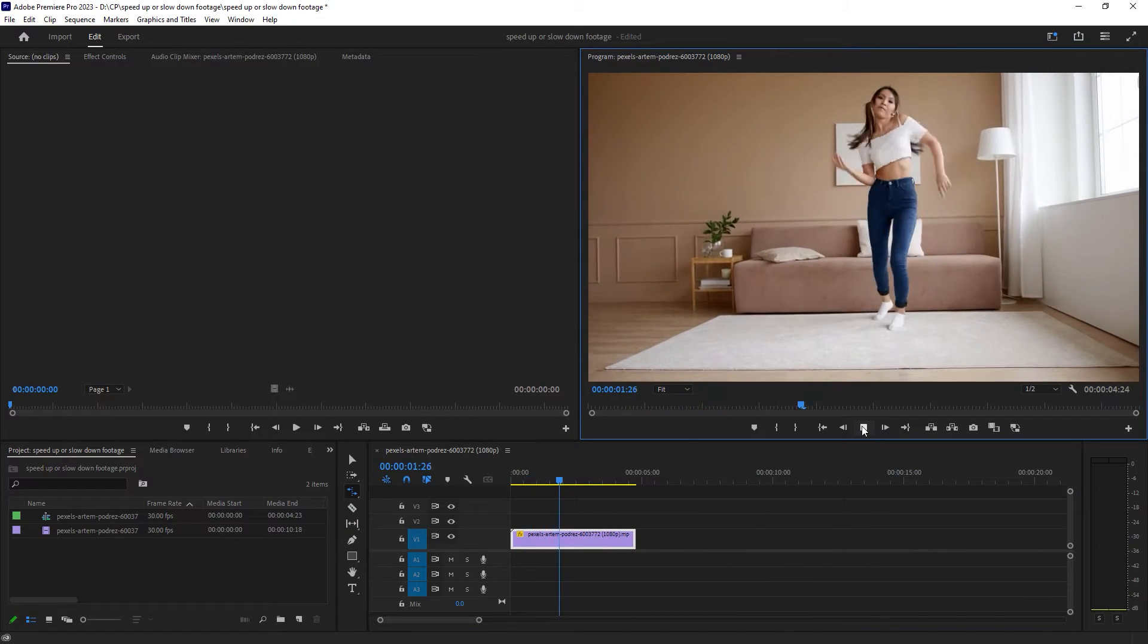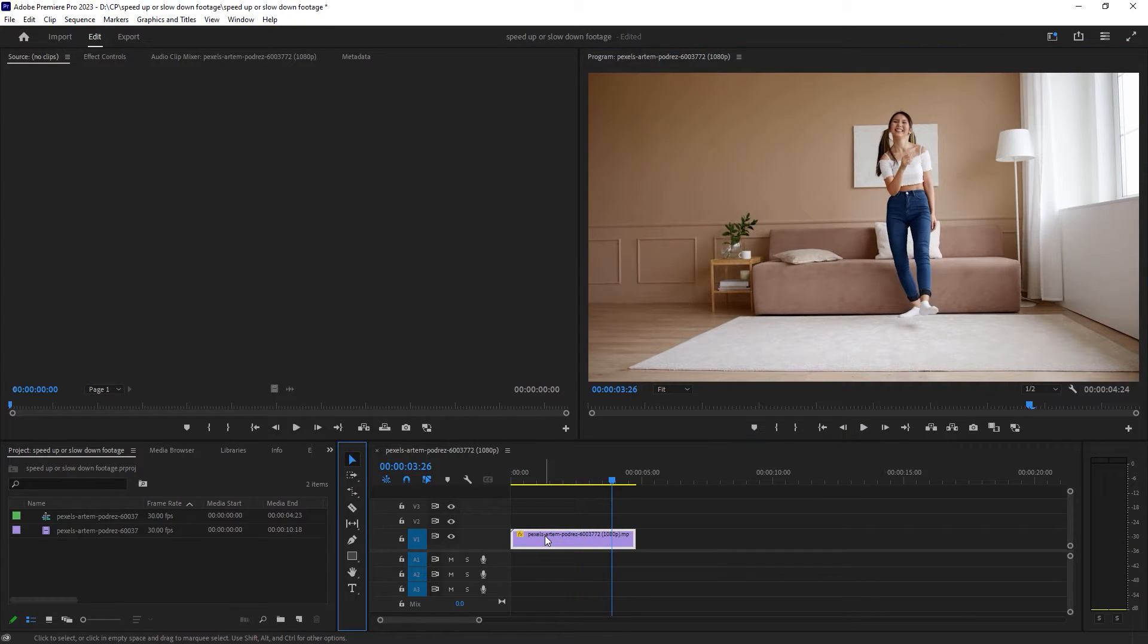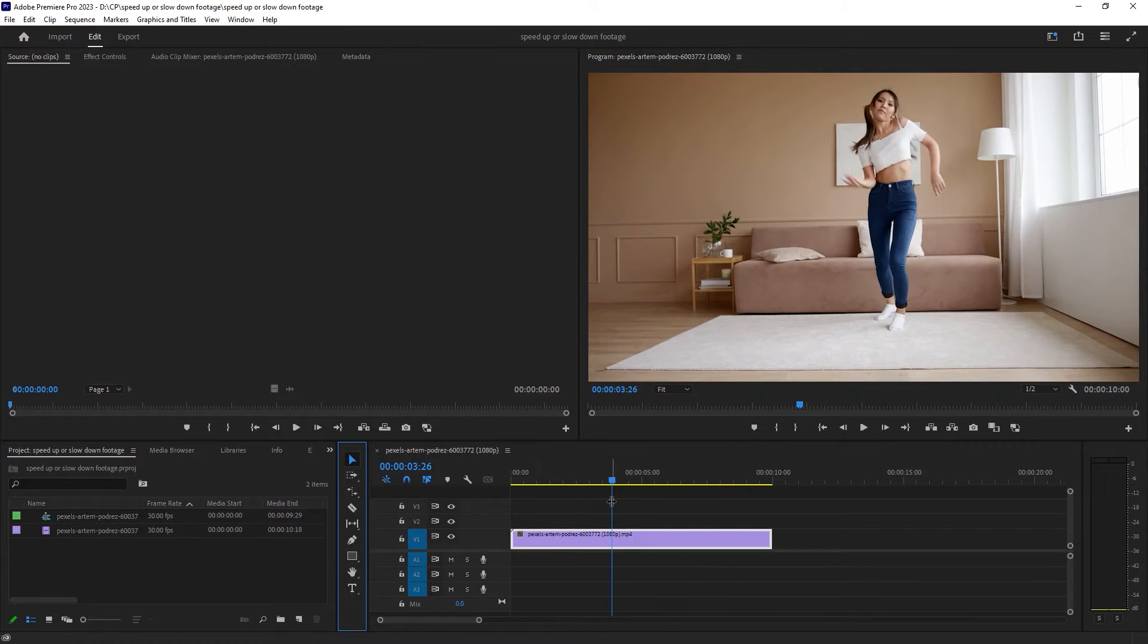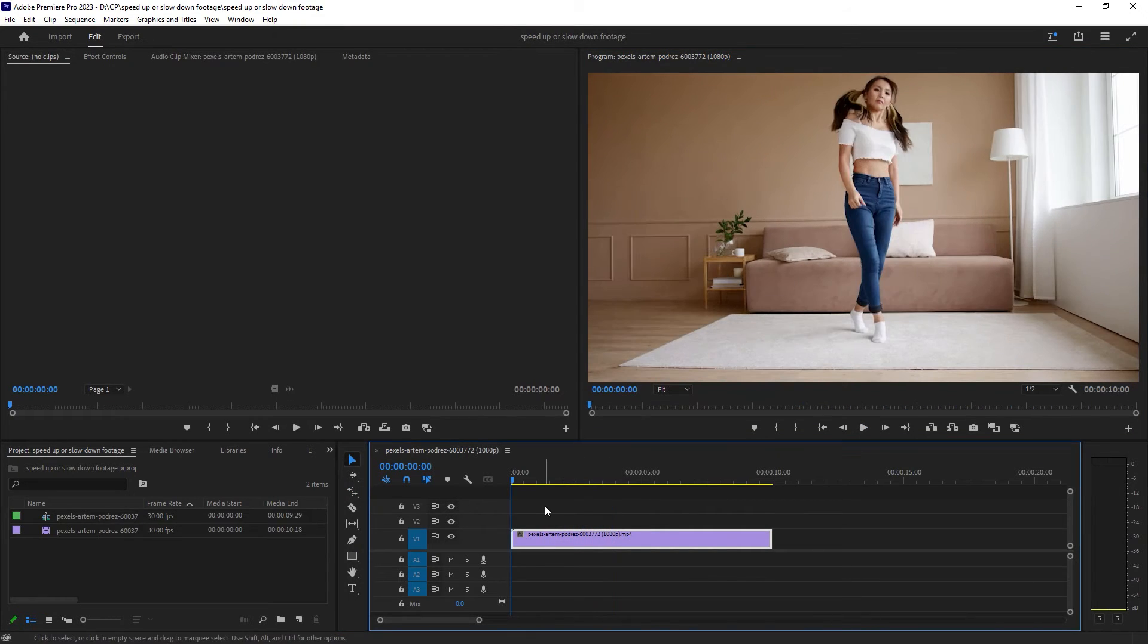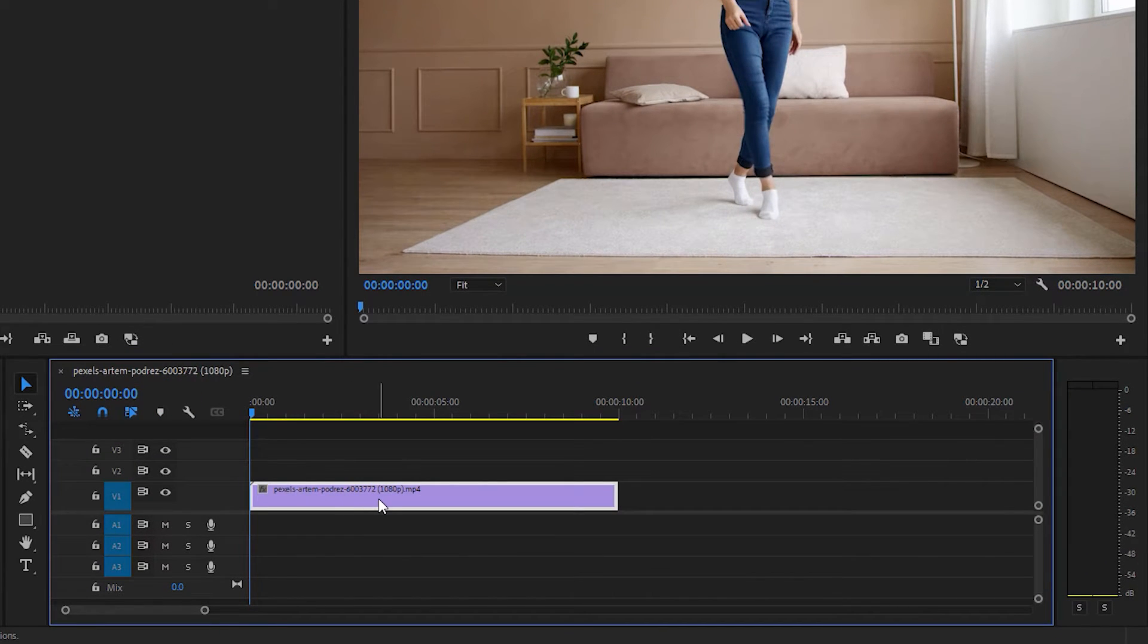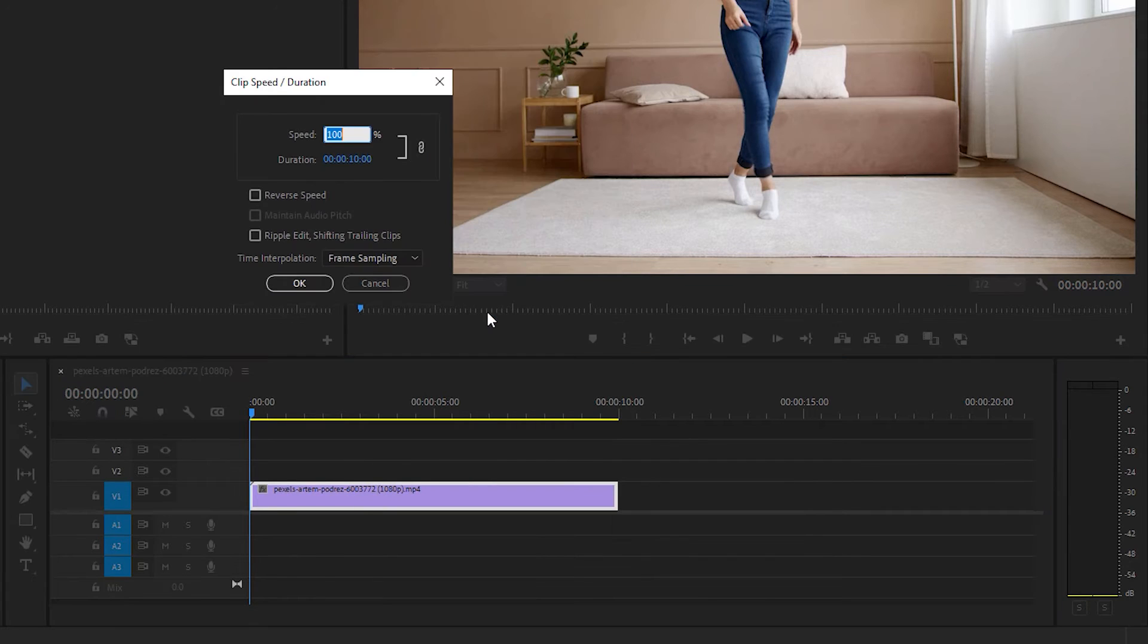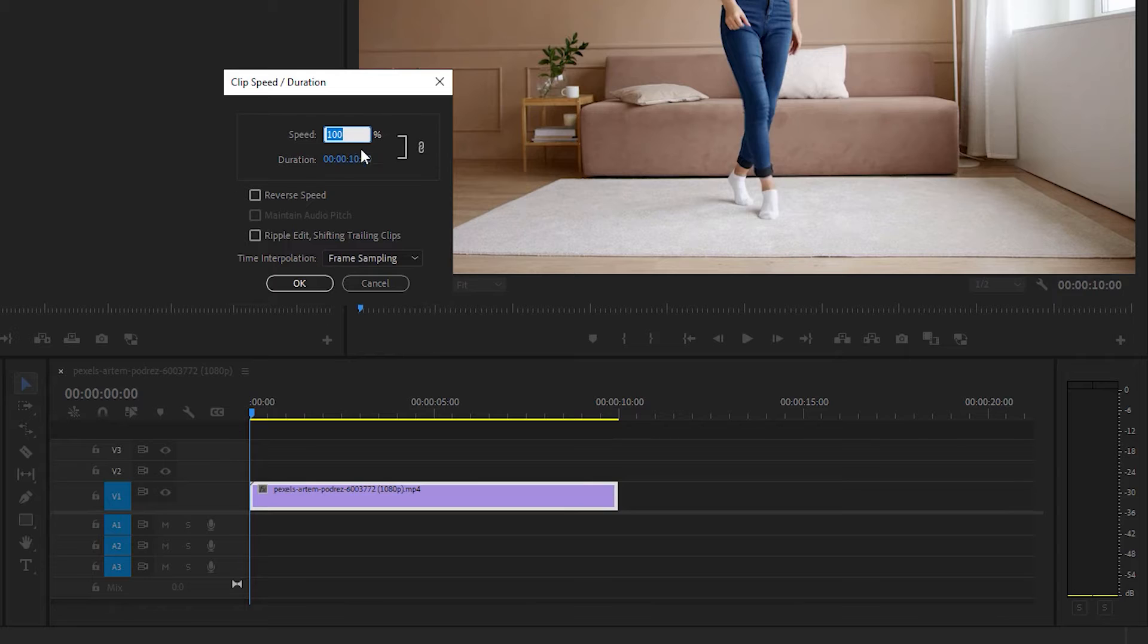Method two, to speed up your video with accuracy. For this, simply select your clip, right click and go to Speed Duration. Now you can see currently the speed is 100% and the duration is 10 seconds.